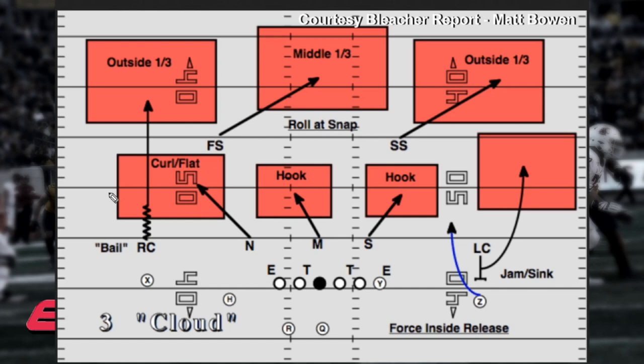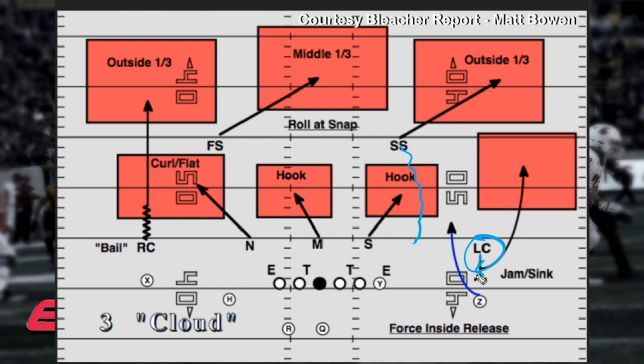What are the problems with 3 Cloud? Well, we talked about it being strong to the flat you're rolling to, but it is weak to the opposite flat — it has the same weakness that Cover 3 has in the flat. As a quarterback, when you see single-high safety, you're thinking: I've got flats I can attack with high-lows, with in-and-outs, with two-on-ones outside. So you get the same weakness in the flat that you are not rolling to, that you are rotating away from. Second weakness: because the strong safety isn't coming down as an edge-of-box or overhang player, you're not as strong in run support. Having a corner on the outside as your flat defender means your run support isn't nearly as strong as with your strong safety coming down. So you take away a box player and you're not as strong in run support.